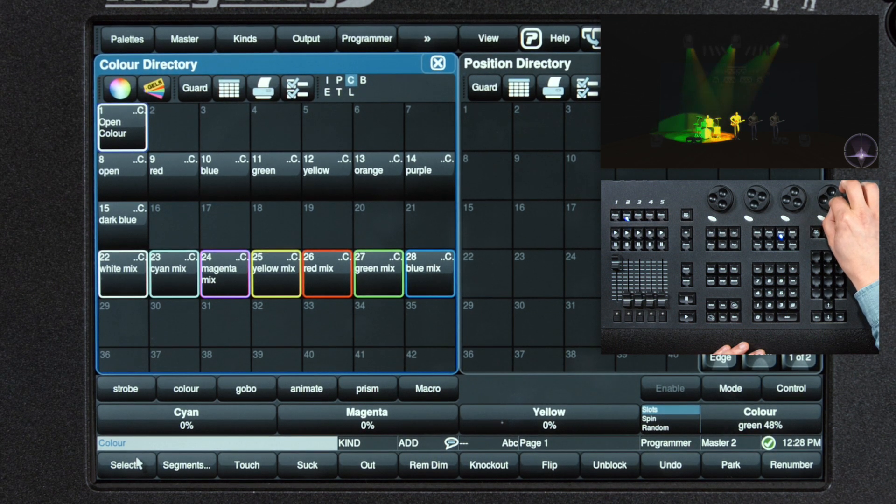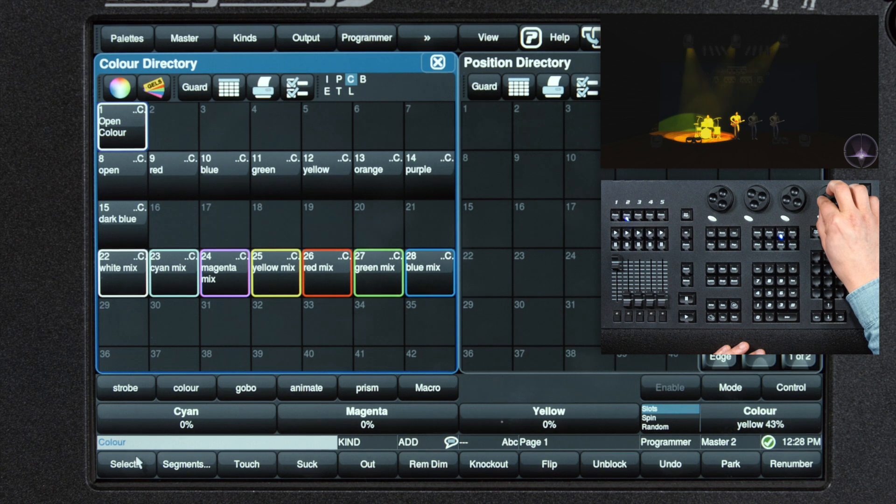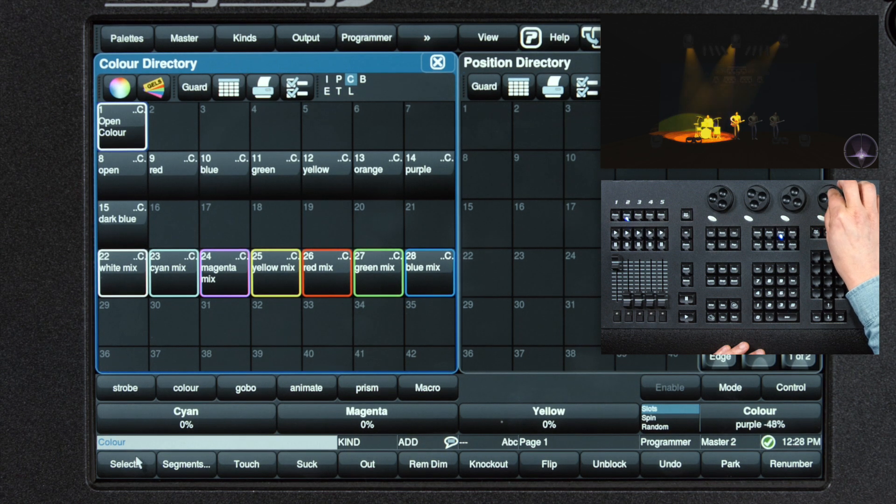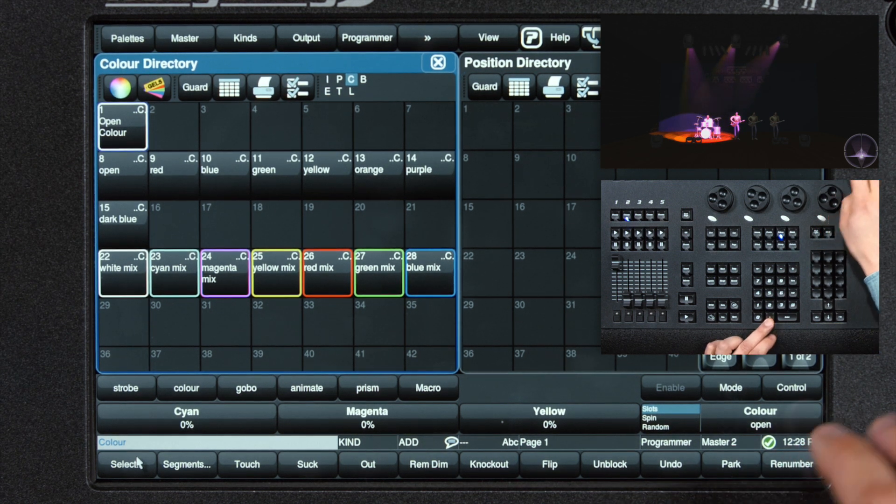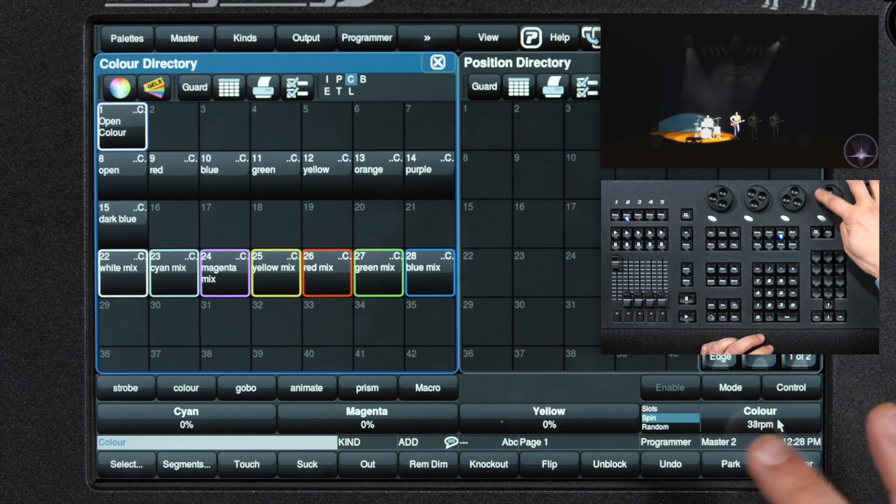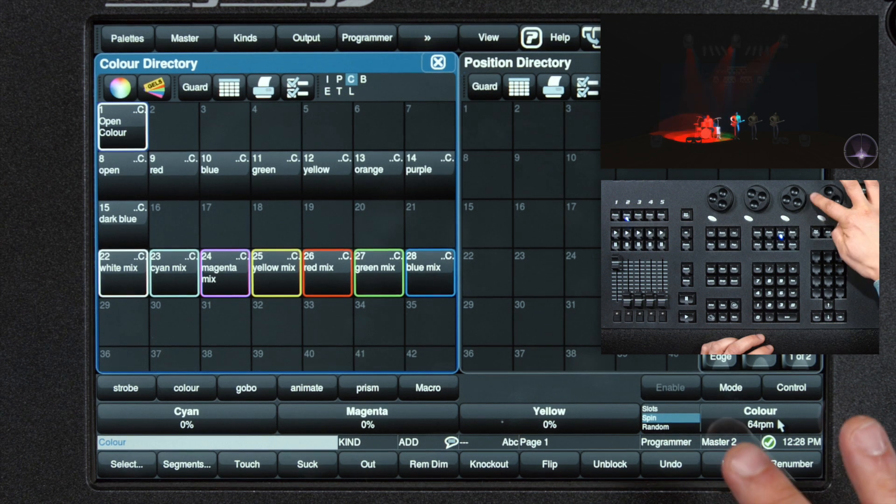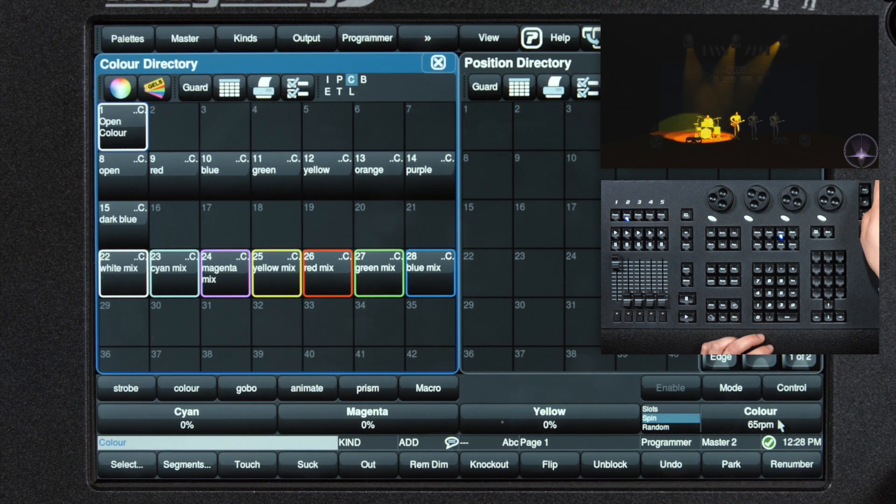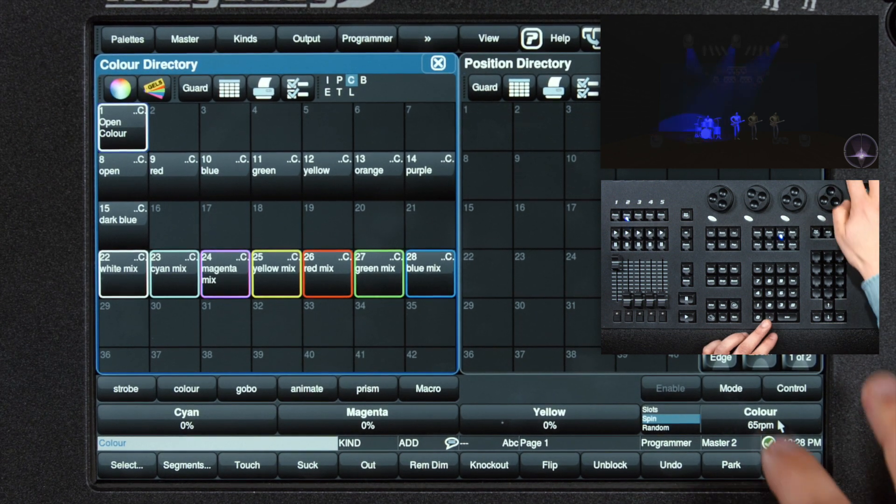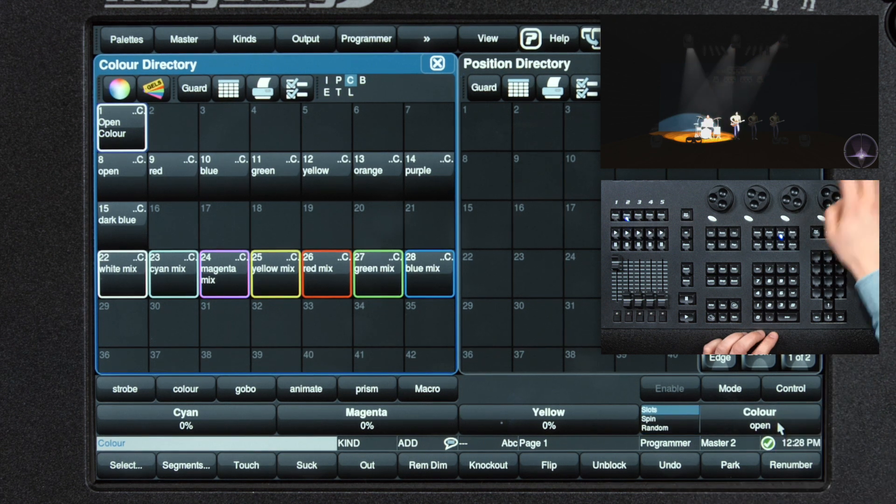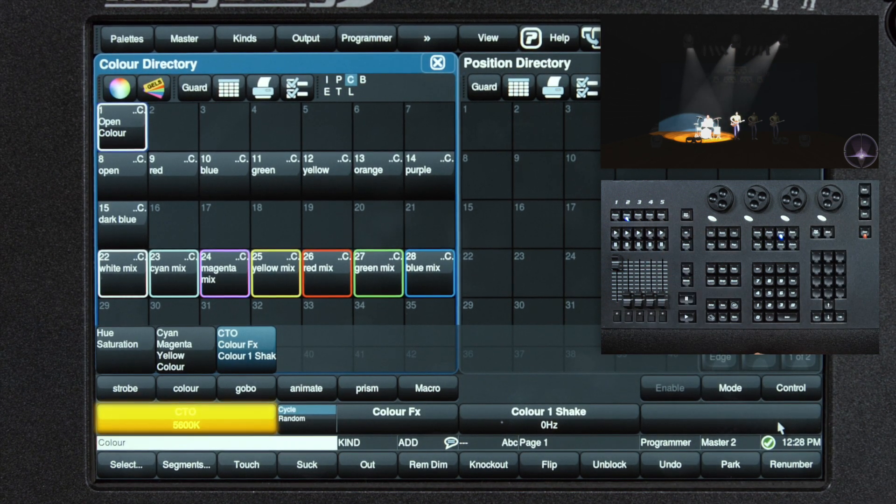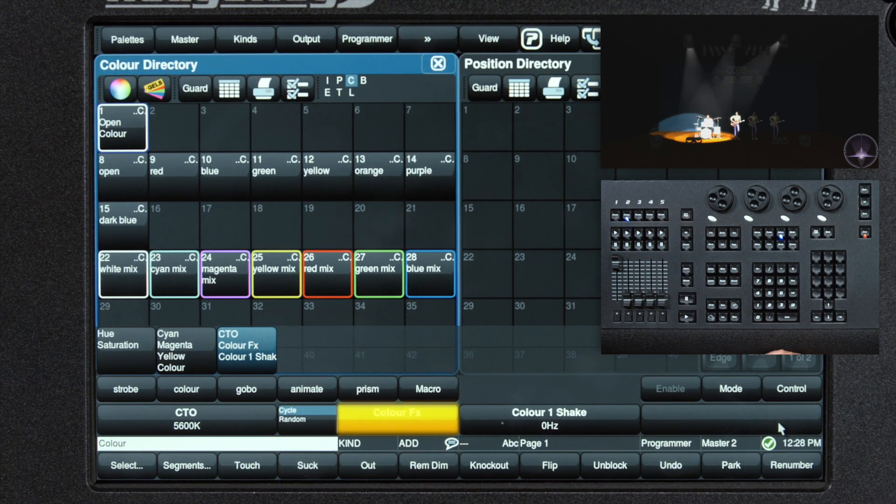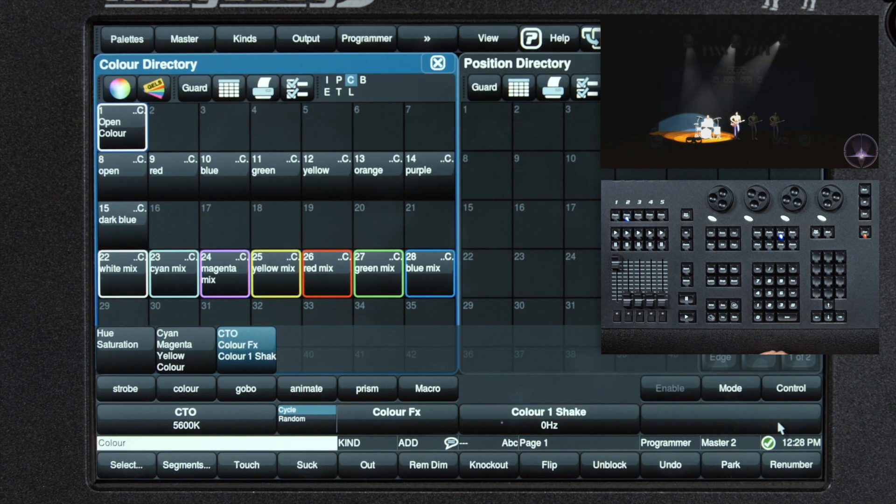Giving us our cool half colors, as well as our continuous spin on the color wheel. The final page of color gives us our CTO control, color effects, and color shake functions.